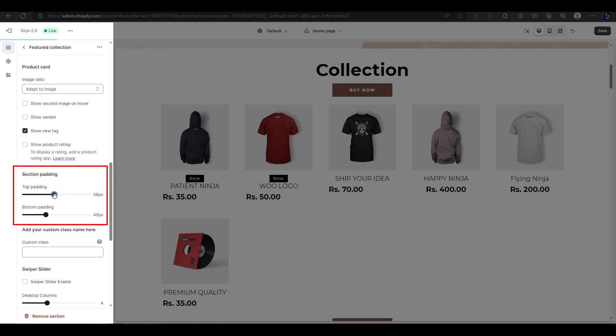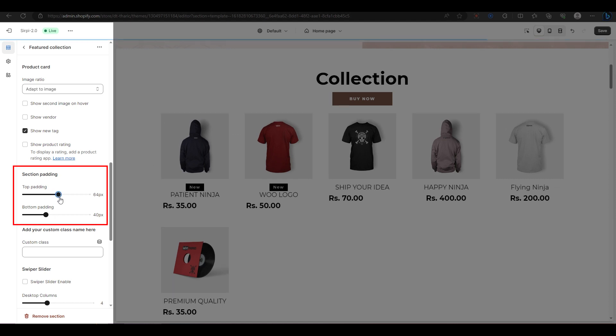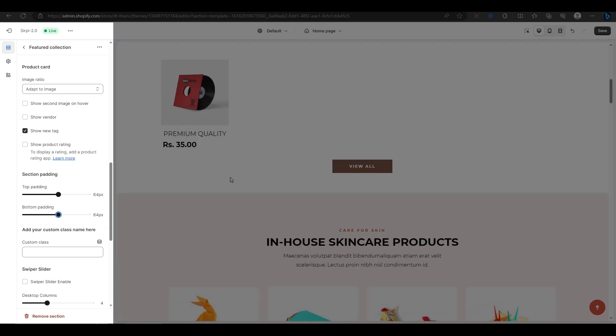Next, you have the section padding option, where you can adjust the spacing on the top and bottom of this section. You can also add a custom class name in this field if you want.